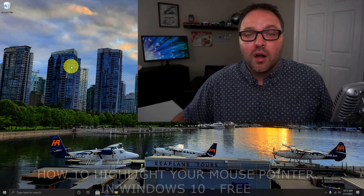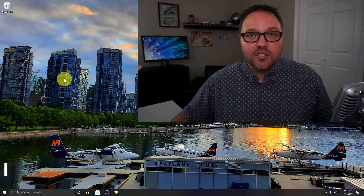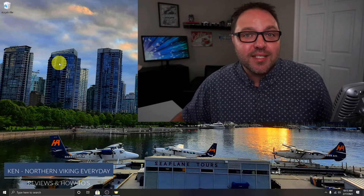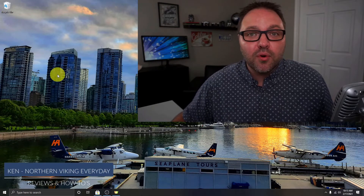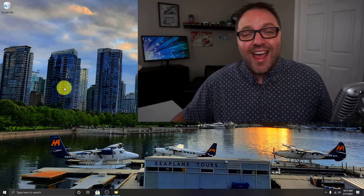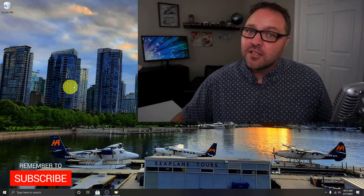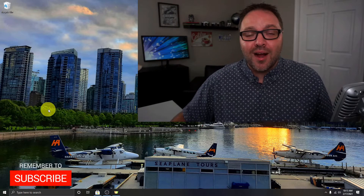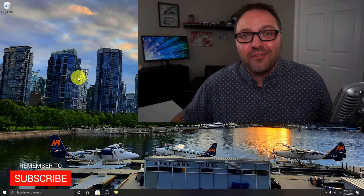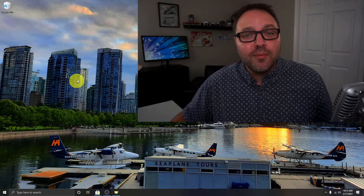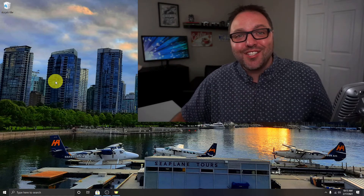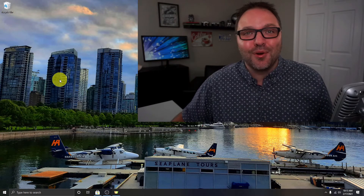It's really handy if you're recording your screen or doing a workshop or seminar where people are looking at your screen. My name is Ken and this is Northern Viking Everyday, where we bring you videos on reviews and how-to's. Please consider subscribing so you don't miss out on any upcoming videos. Let's jump right over to my Windows 10 desktop and get right into highlighting your pointer.